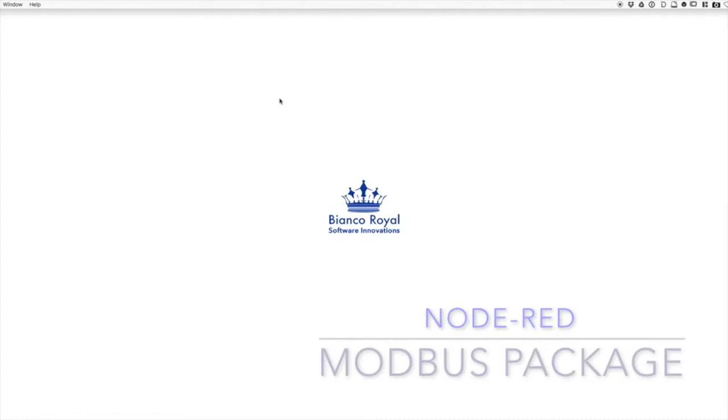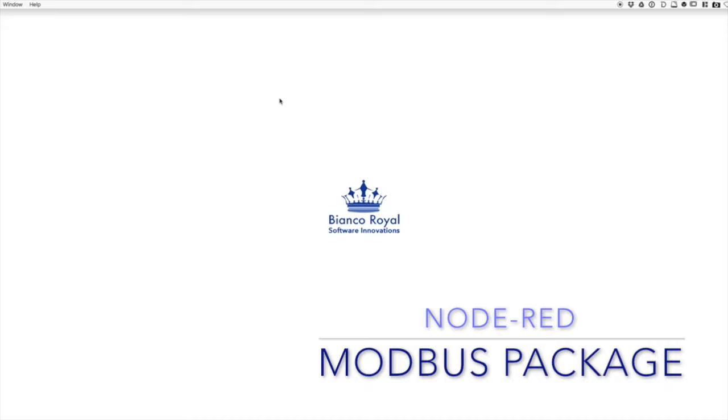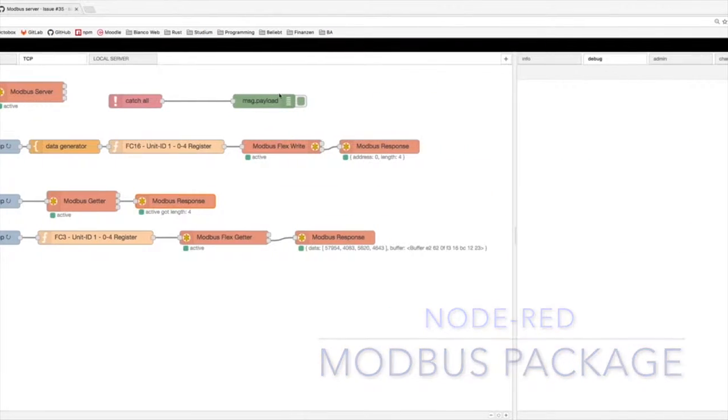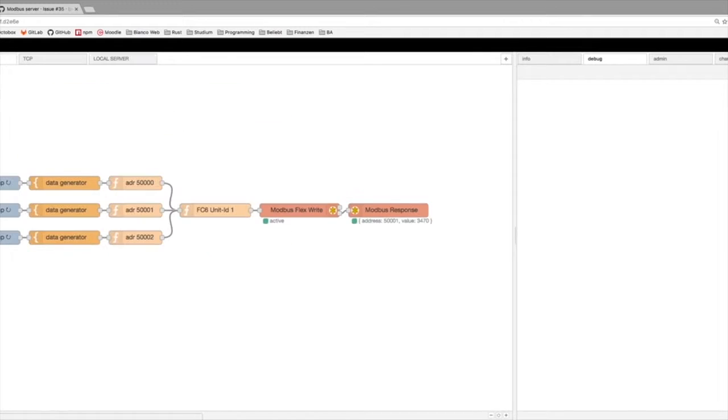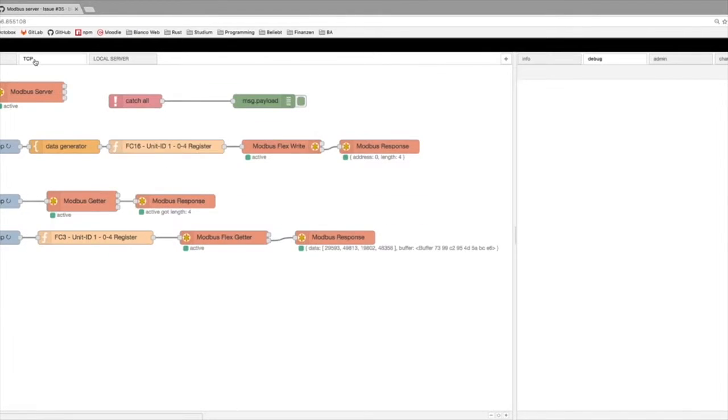Hi. Today I want to show you something about the Node-RED Contrib Modbus package. We're talking about TCP, the local server, and serial connections. First, we have the TCP.